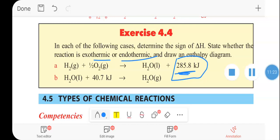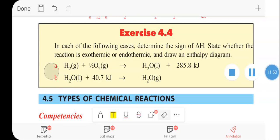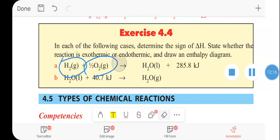The water formed is 40.7 kJ, and the heat is released to the environment. The reaction is exothermic. In the second case, water liquid is converted to water gas.